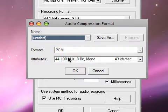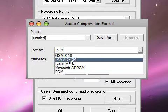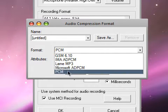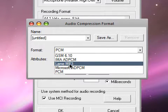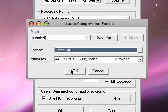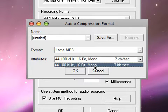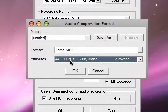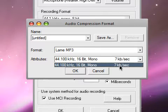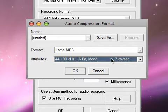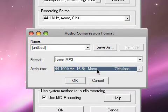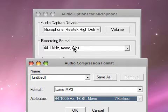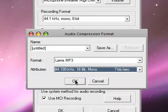I have LAME MP3 or PCM. You can choose whichever one you like. I'll just use LAME MP3. And on attributes you should only have one drop down here. If you have more than one, try to make it as close to that as you can.